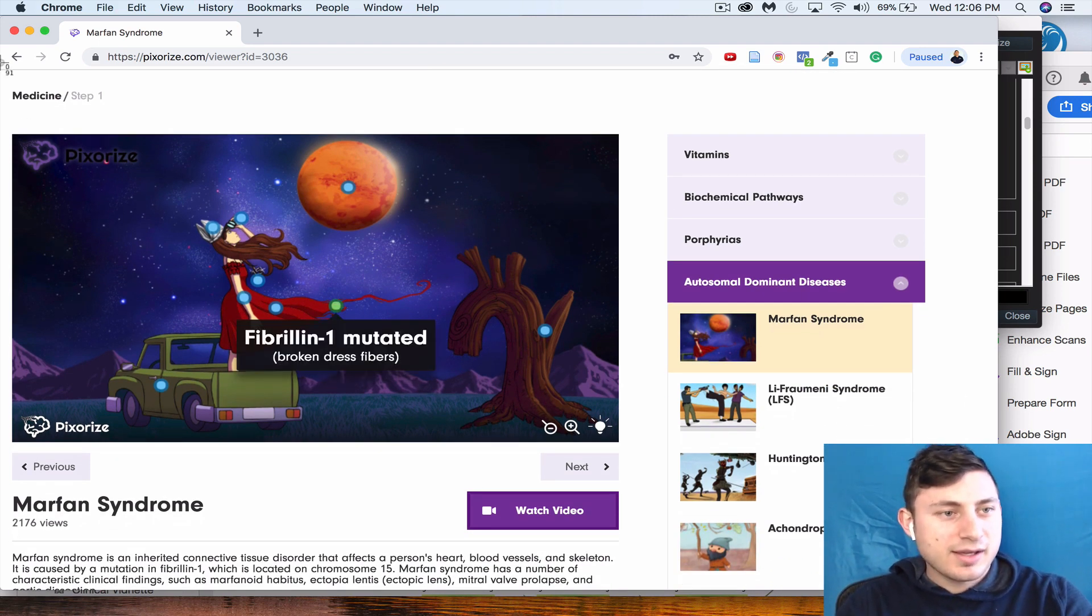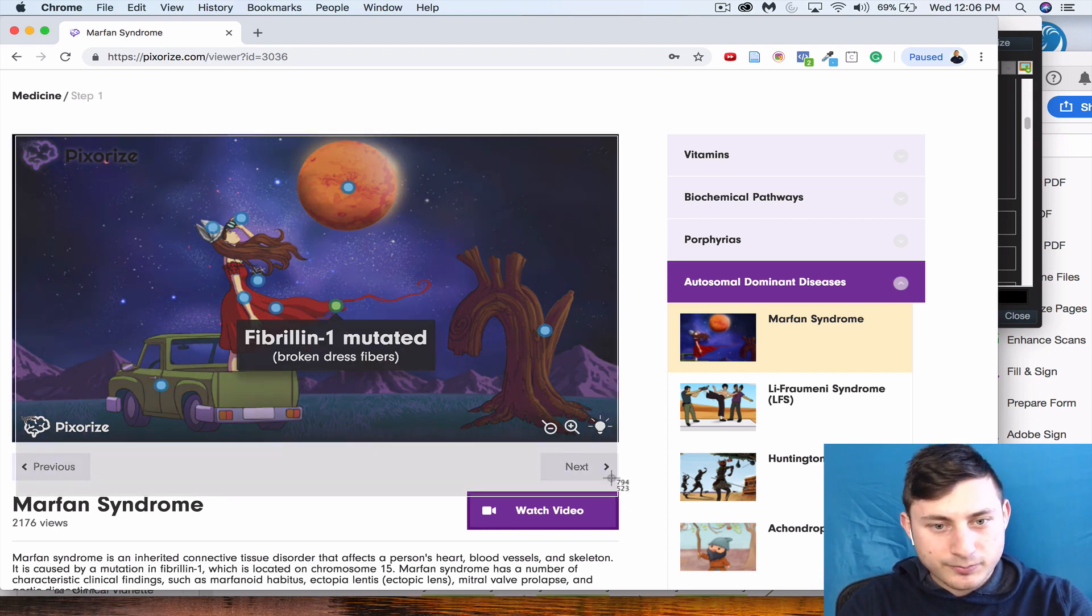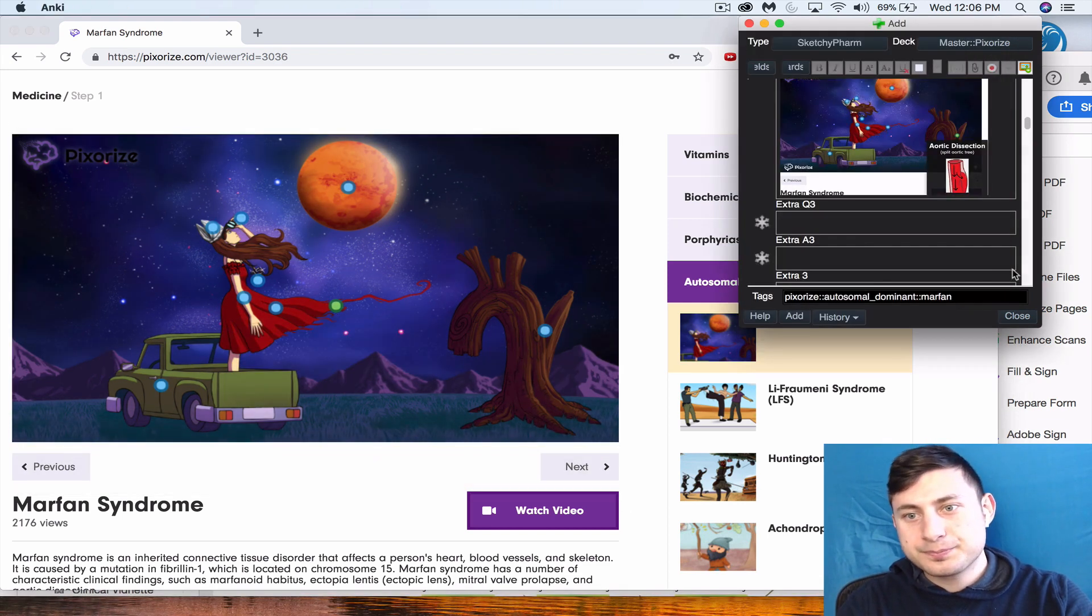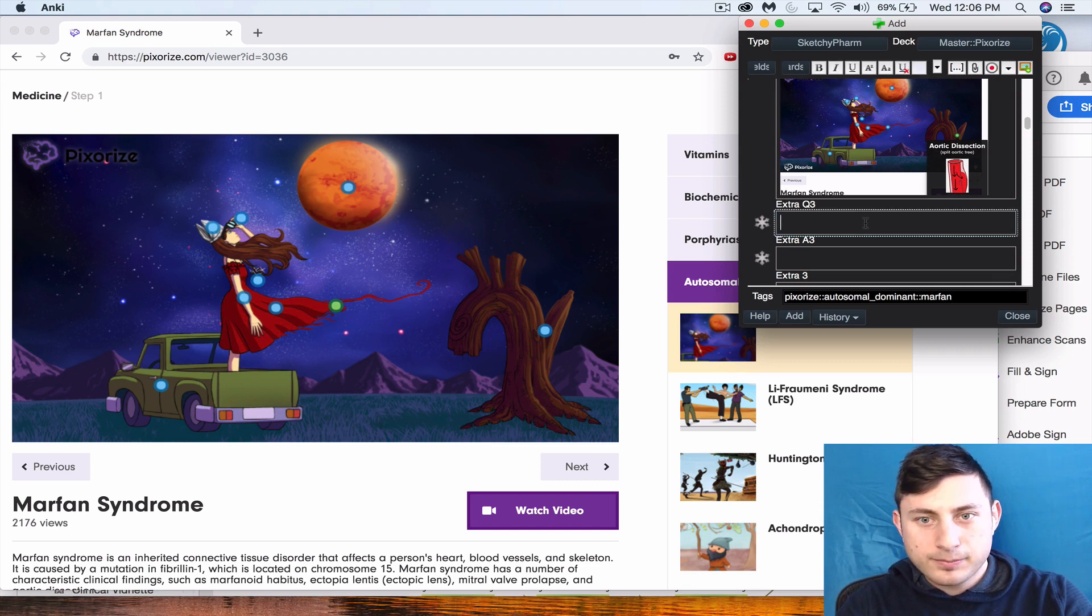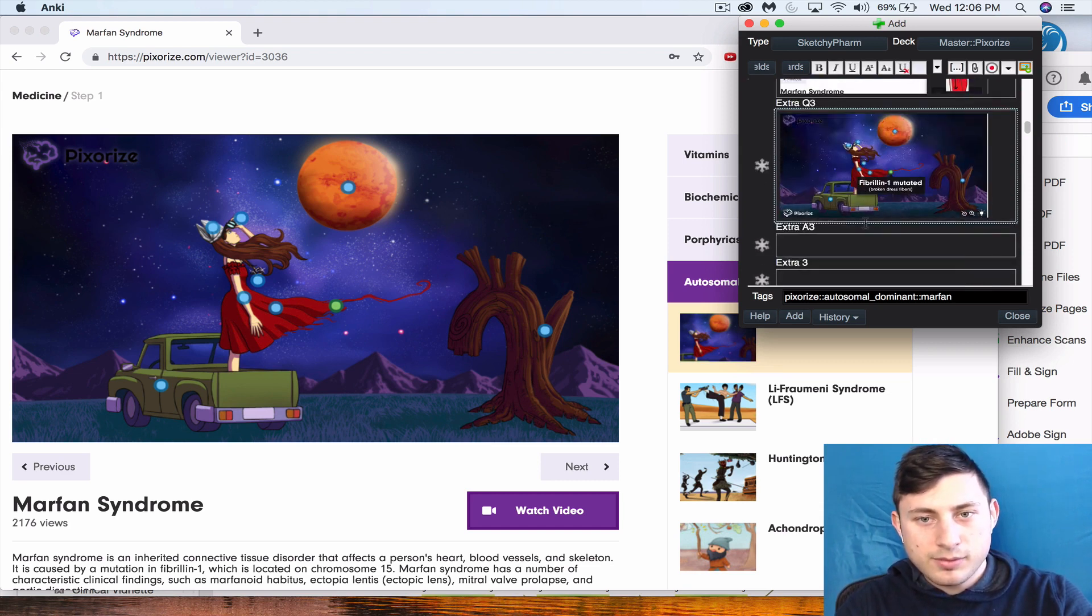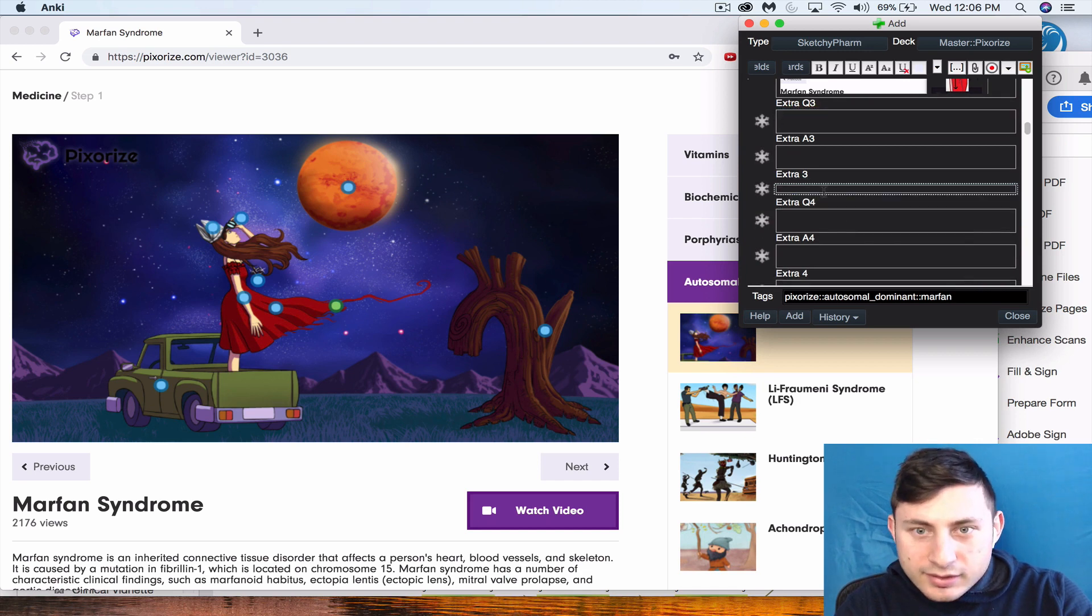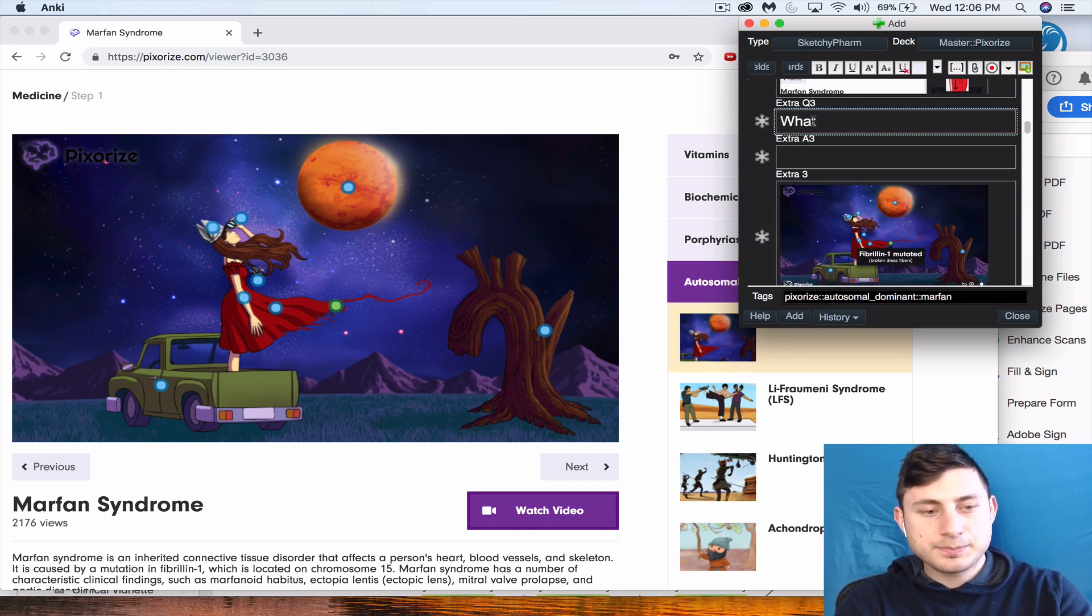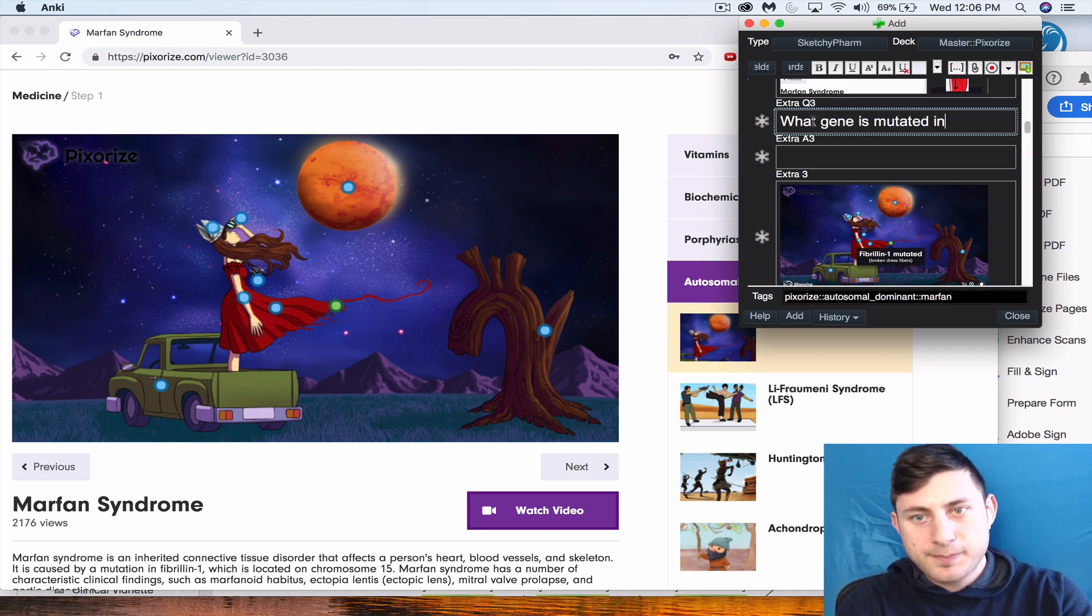We're gonna say—well, you go—that's not there, in extra three. And what gene is mutated?